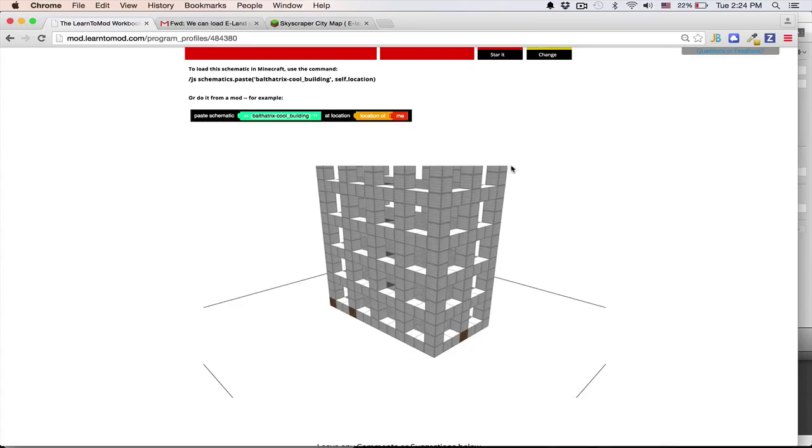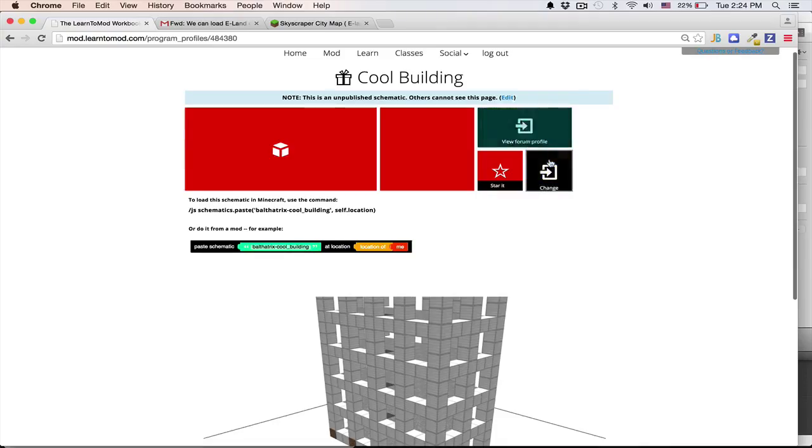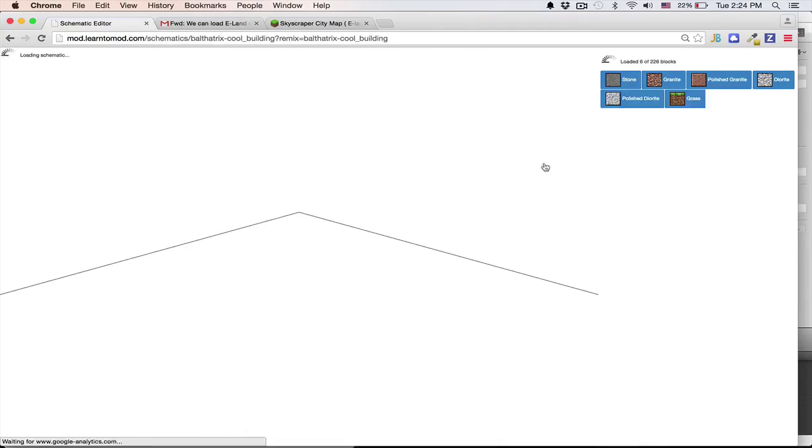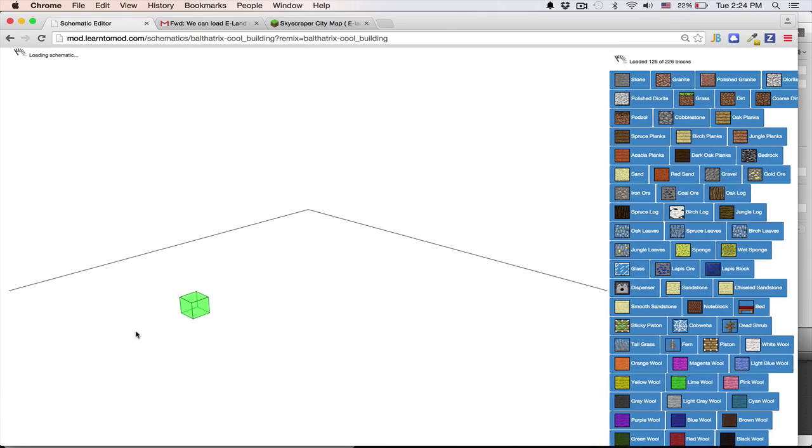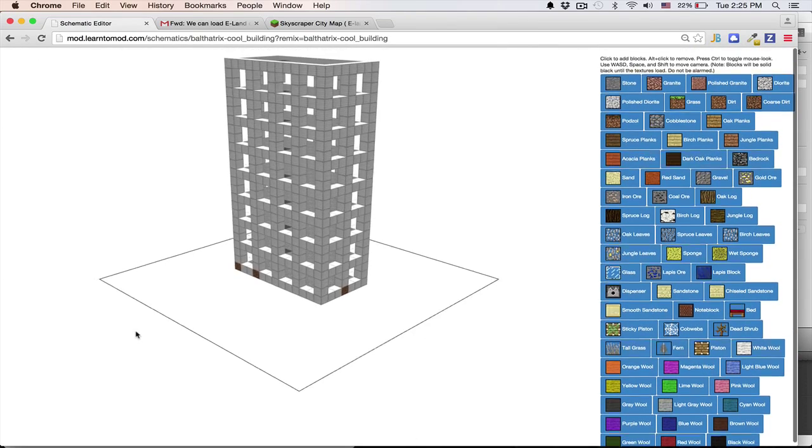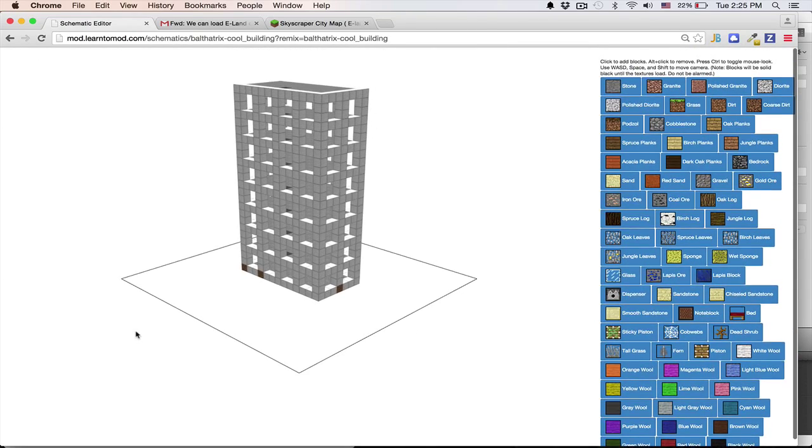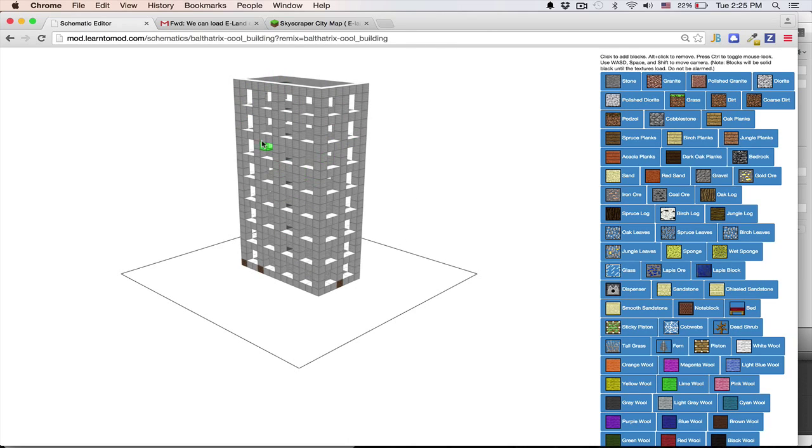Maybe the top part is kind of cut off, so why don't I click this change. Here, so I'll click change. It should load in. Cool, and it looks like it saved the entire building there, which is awesome. Look at that skyscraper.